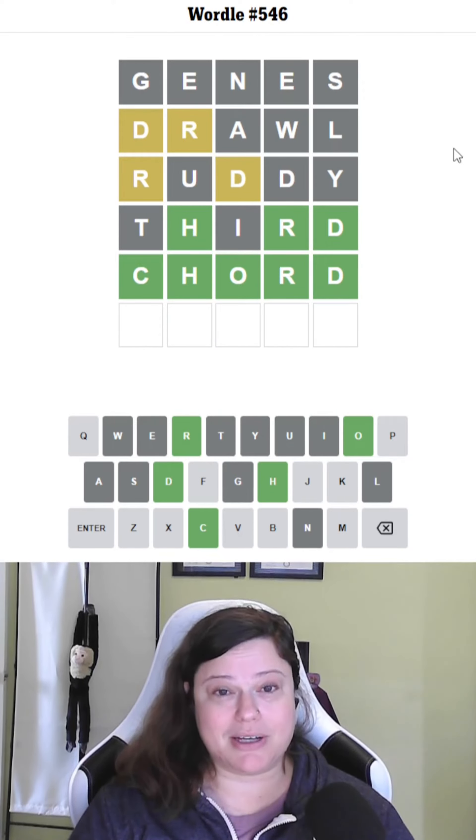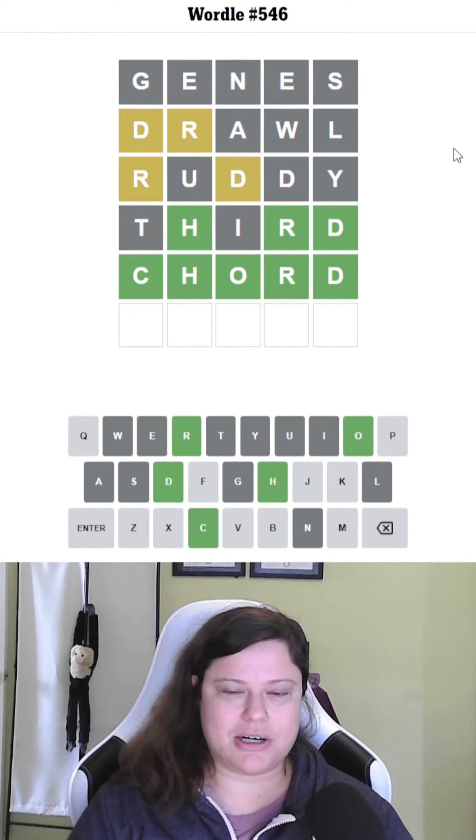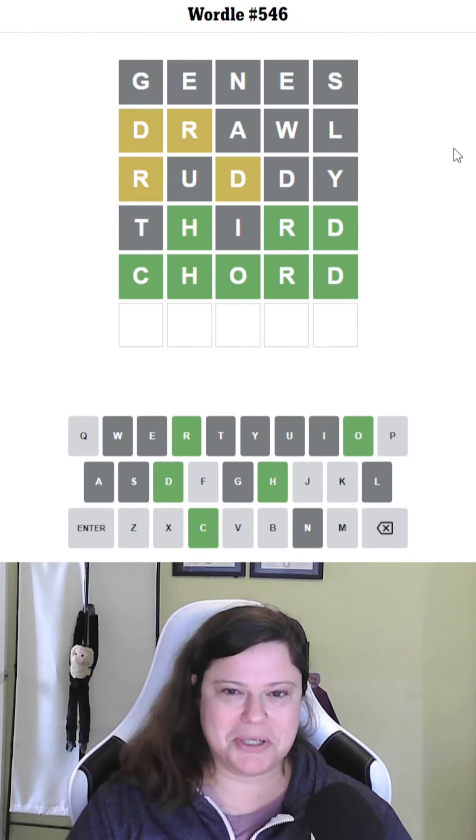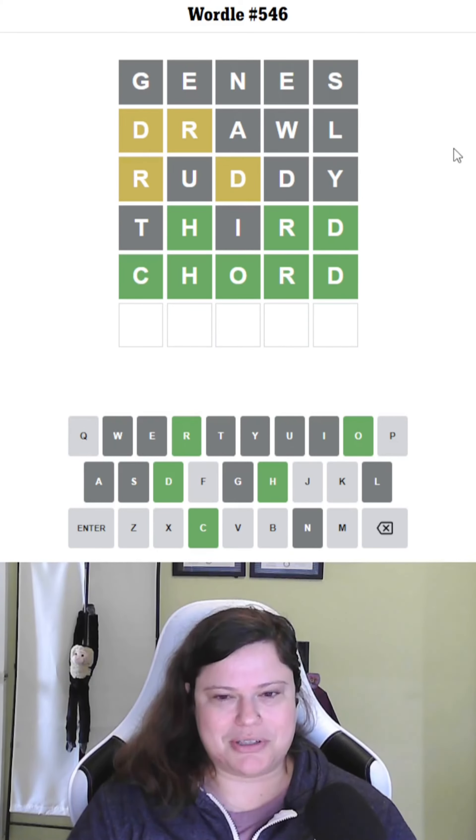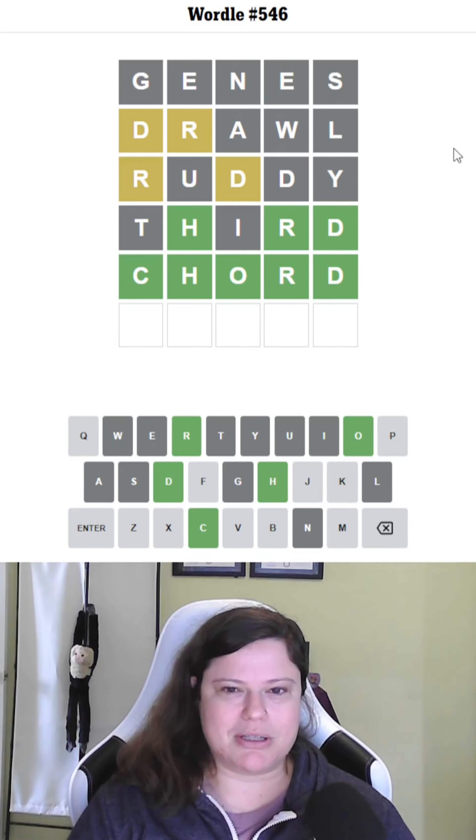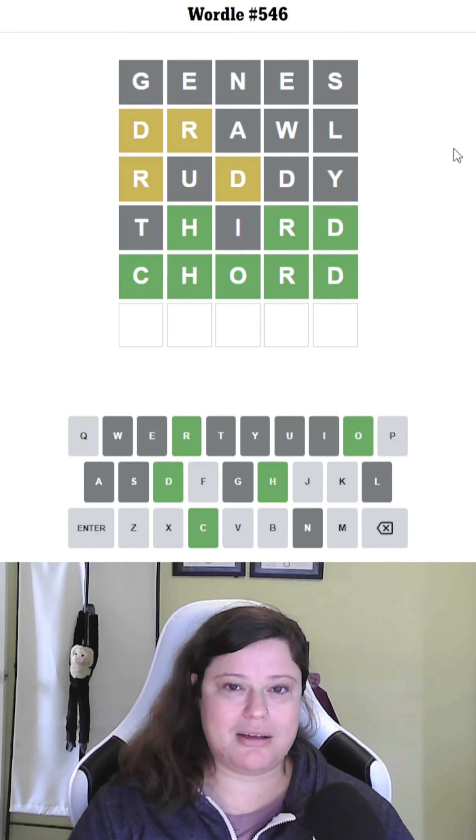Feel free to leave a comment here or on that countryle video with a starting word suggestion for tomorrow's Wordle based on today's countryle answer, which you can find in the description below as well. And I will see you then for the next Wordle.